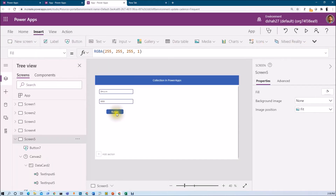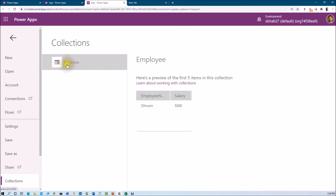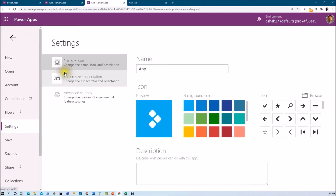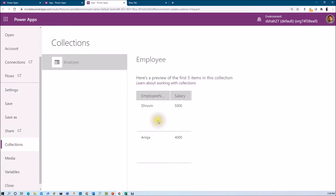Now let's check what we are getting inside the collection. For that, go to View and click on Collections. Here you can see the collection name, and the collection with employee name and salary has been created with one record inside. Now if I add another record like Anisha with a value of 4000 and click the button, it will append the second record inside the collection. Go to File and then Collections — you can see the second record has been added. This is how we can store values inside the collection.